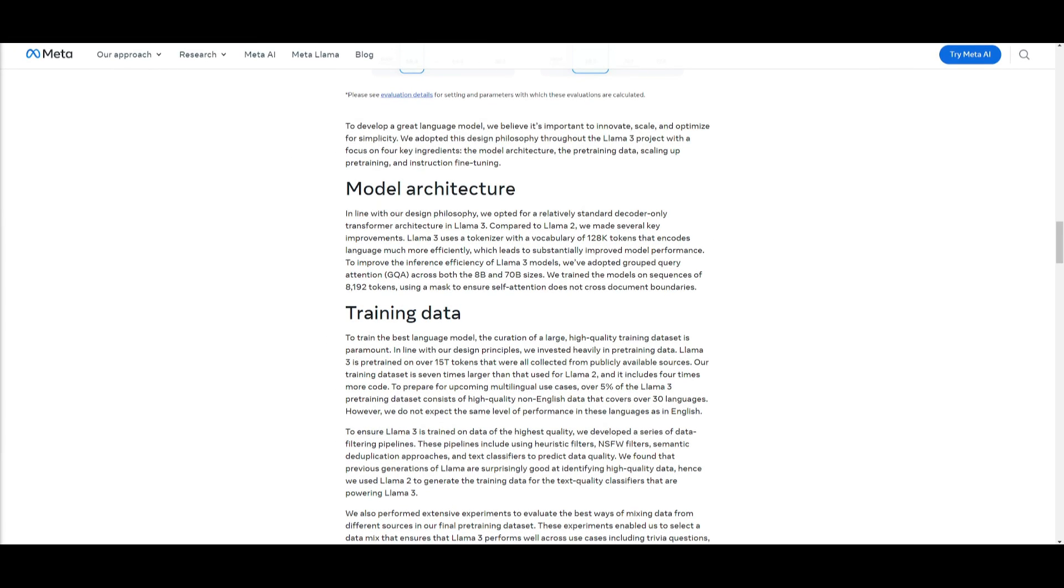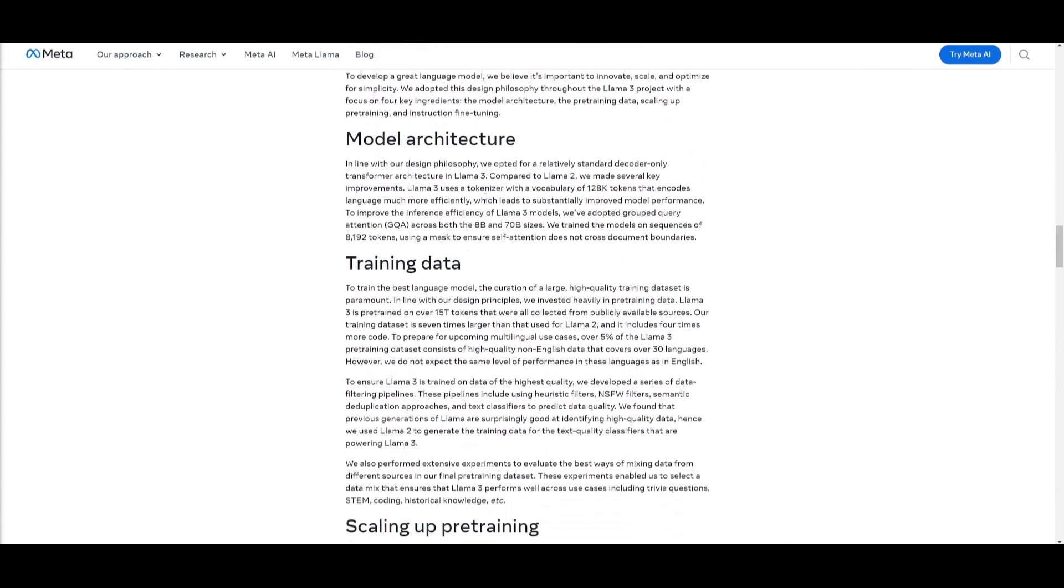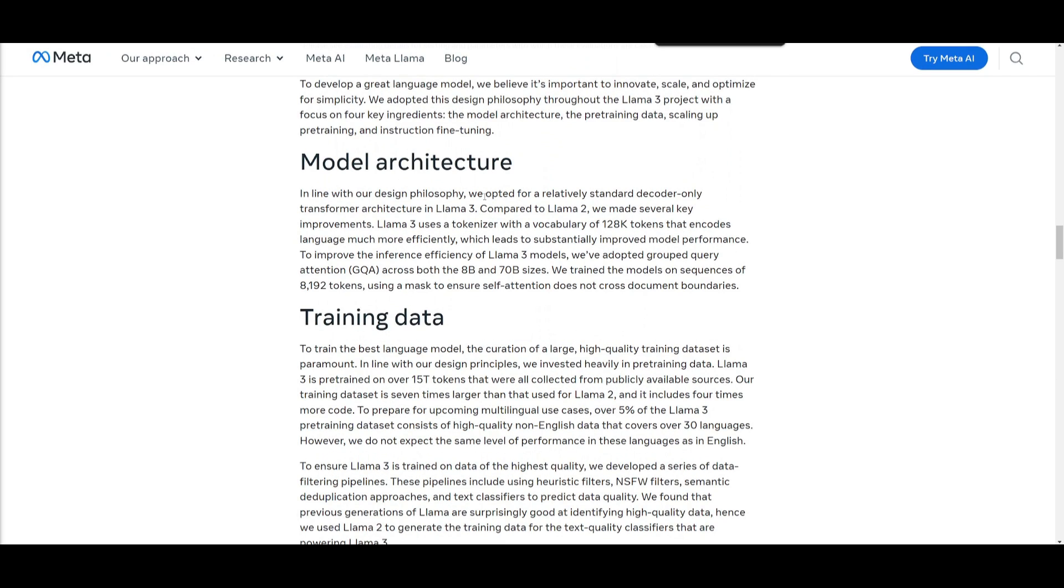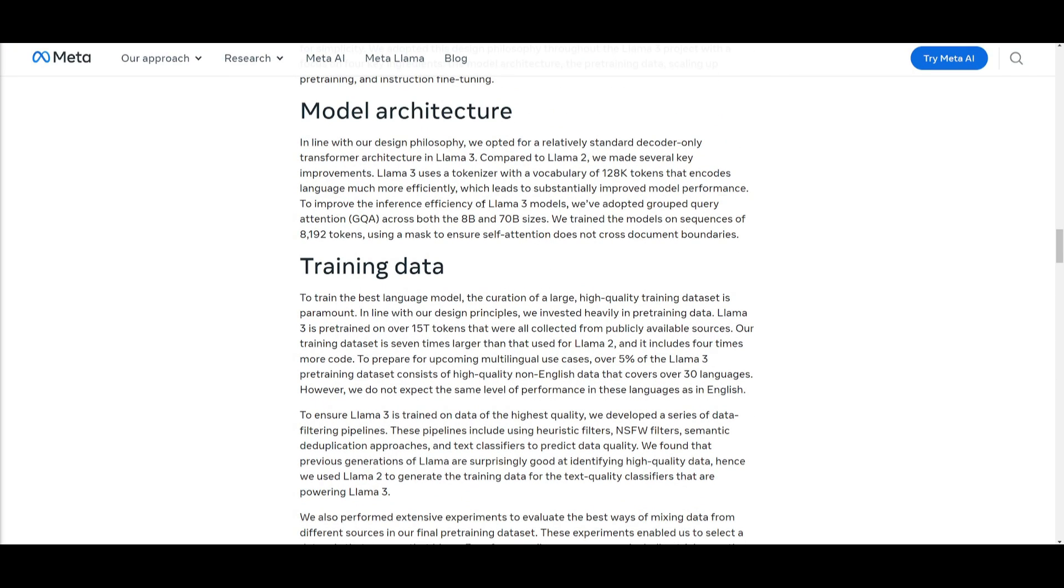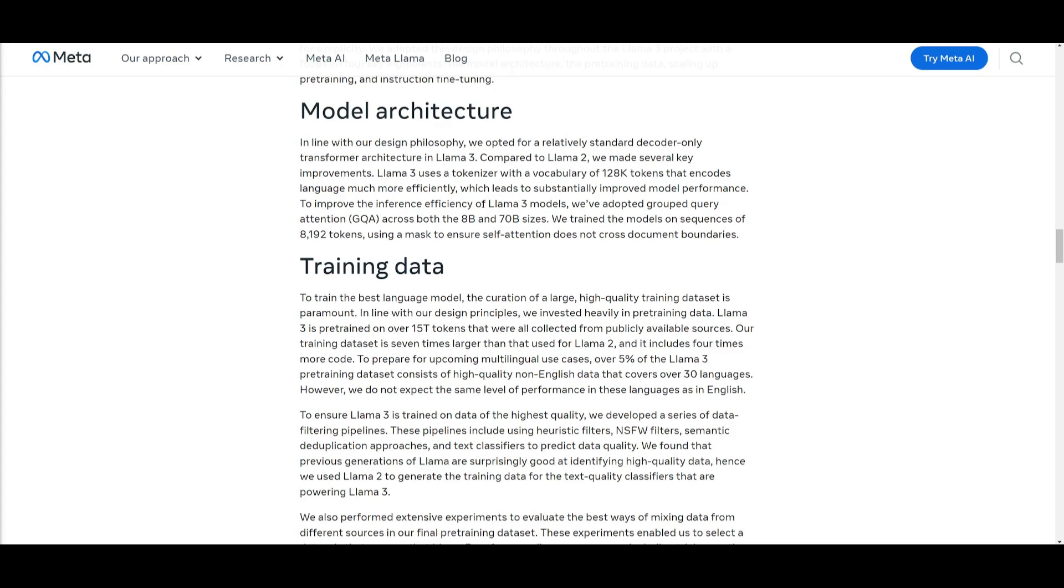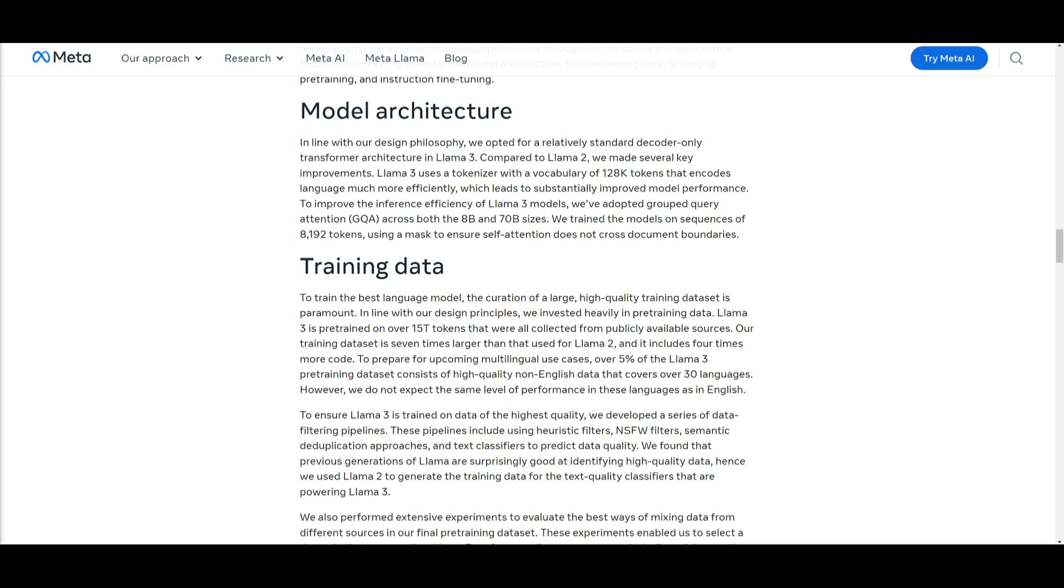Let's now take a look at the model architecture where they basically described that in Llama 3, they've adopted a relatively standard decoder-only transformer architecture, aligning to their design philosophy. Compared to Llama 2, they've implemented several key advancements and enhancements. Llama 3 is going to utilize a tokenizer with the vocabulary of 128k tokens, which is leading to be more efficient in terms of language encoding, as well as significantly improved in terms of its overall performance. To boost the inference efficiency, they've introduced grouped query attention across both 8 billion and 70 billion parameter models. During training, these models are able to process sequences of 8,192 tokens with a masking mechanism which is going to ensure self-attention that stays within the document's boundaries, which is going to overall make it more efficient and improve the efficiency in comparison to how they developed the architecture of Llama 2.